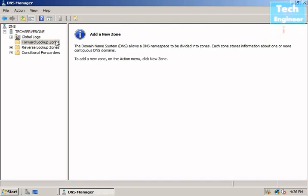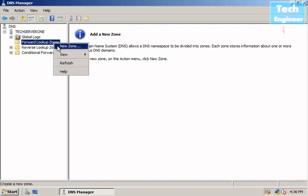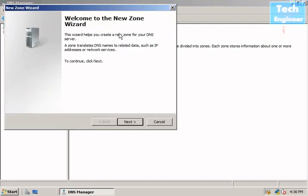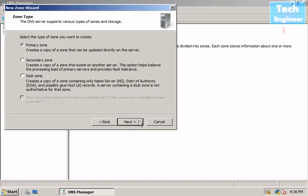You can read the information in this welcome wizard. I want to create a primary zone first because I don't have a primary zone yet.